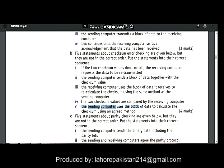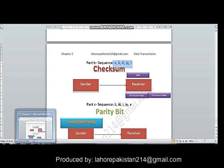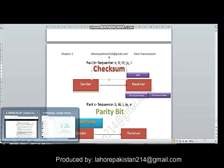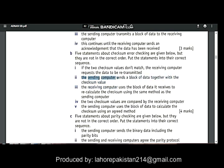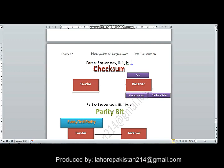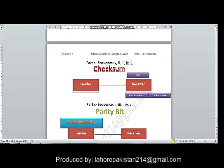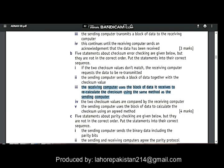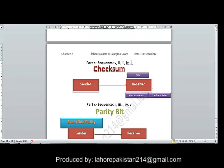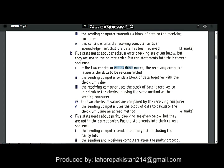Let's check it out. Number 5: the sending computer uses the block of data to calculate the checksum value. Number 2: the sending computer sends a block of data together with the checksum value. Number 3: the receiving computer uses the block of data to recalculate the checksum value. Number 4: the two checksum values are compared by the receiving computer.